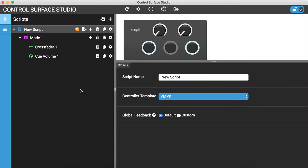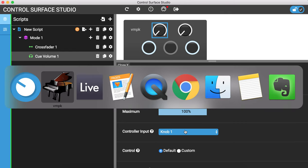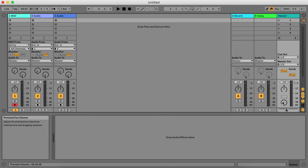You can also use the minimum and maximum values to shorten the range you're controlling. So if you wanted to only control a portion of the crossfader with your knob, or if the Q volume doesn't need to go all the way to the top and bottom, you can make it more granular by setting the minimum and maximum to a shorter range.